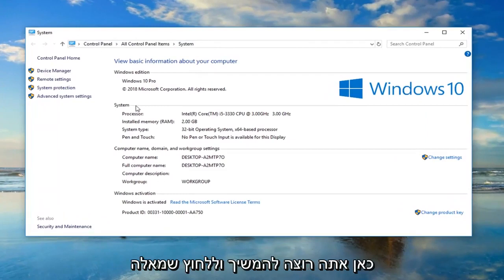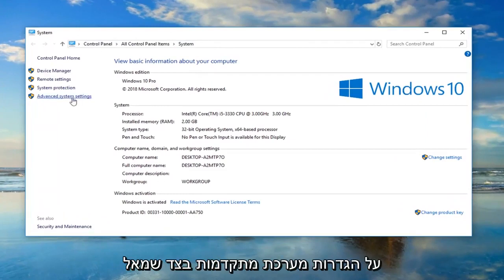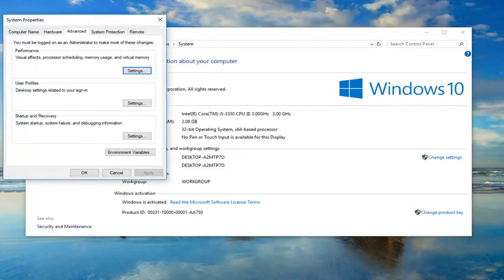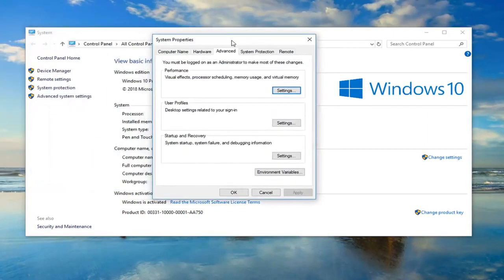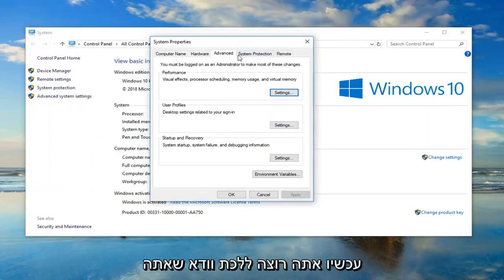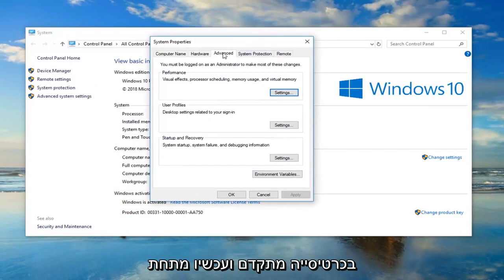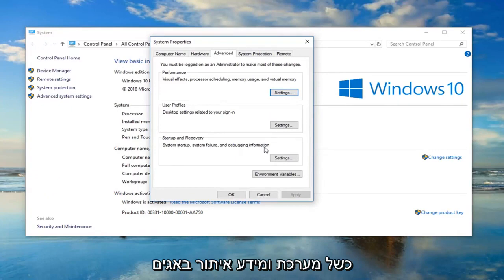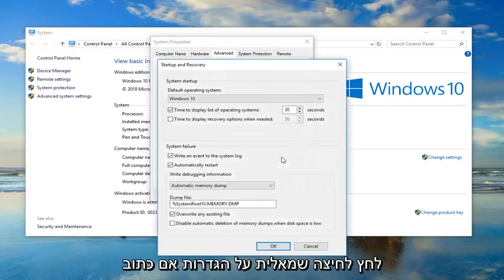Once you're here, left click on advanced system settings on the left side. Make sure you're on the advanced tab. Under startup and recovery, system startup, system failure and debugging information, left click on settings.